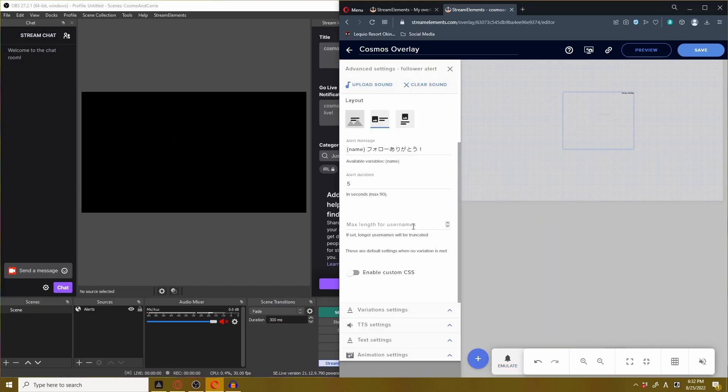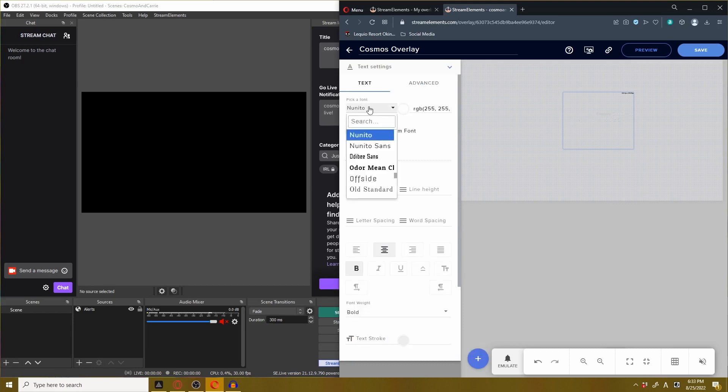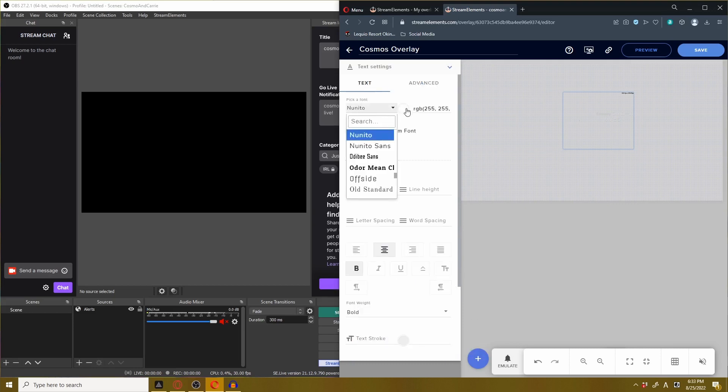As fun as that is, we're going to move on. Another thing you can always change is the text settings. You can change the font, change the color. There's an option to change the size and everything in between.